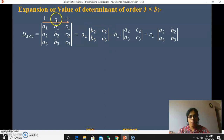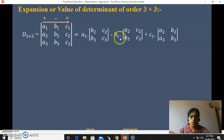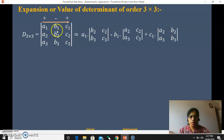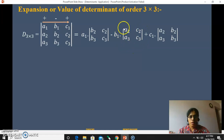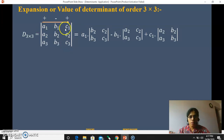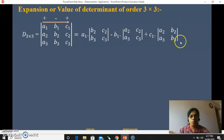Next, minus B1 into — the corresponding column of B1 is the second column and the corresponding row is the first. Hide that first row and second column, and write the remaining four elements A2, C2, A3, C3 into a 2 by 2 determinant. Then plus C1 into — the corresponding column is the third, row is the first. Hide those, and the remaining four elements A2, B2, A3, B3 are collected into a 2 by 2 determinant without shuffling their positions.